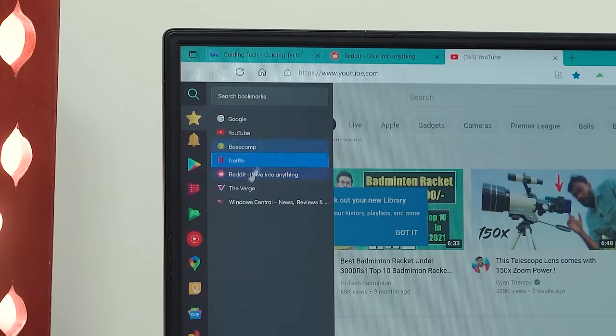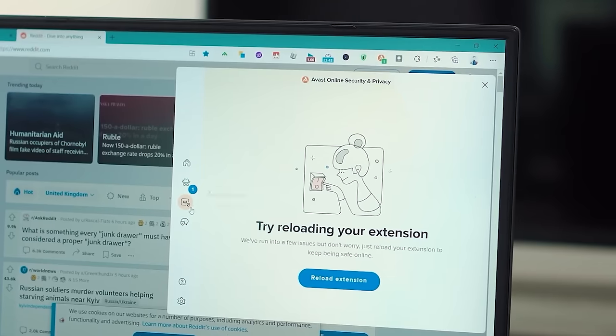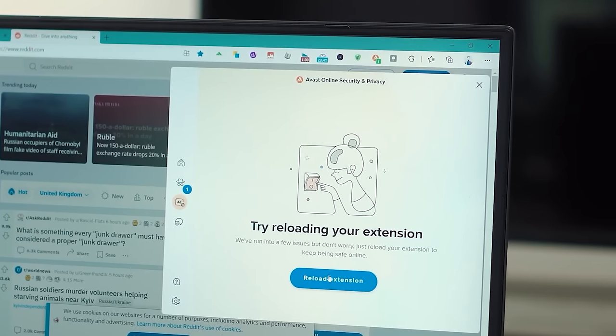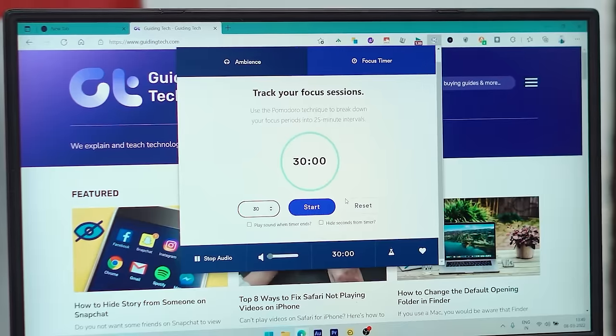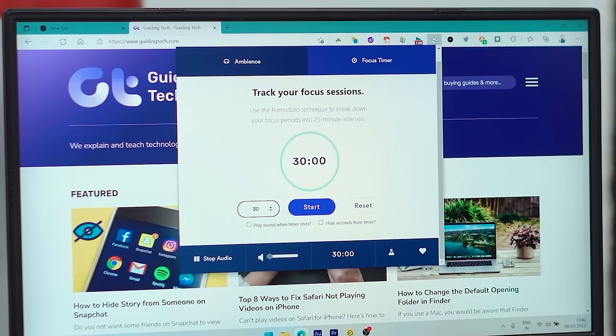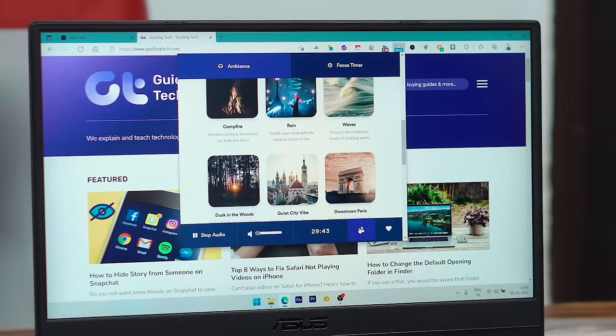You can also add Microsoft extensions to Edge. Not that Microsoft's catalog is anything to brag about, but you do have that as well, which simply gives you even more options.